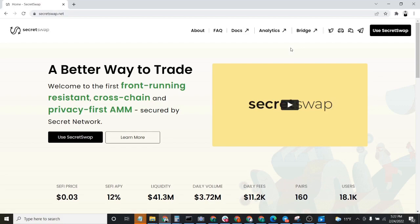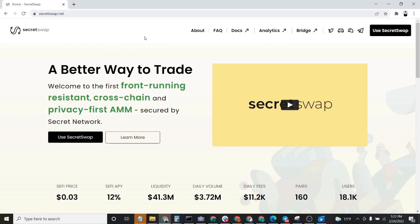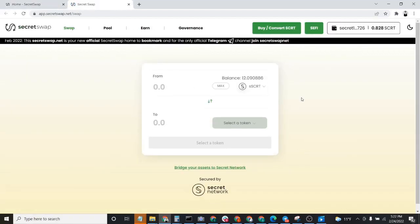The first step is to navigate to secretswap.net. Next, you'll click on Use SecretSwap in the upper right-hand corner. This will bring you to the SecretSwap application page.